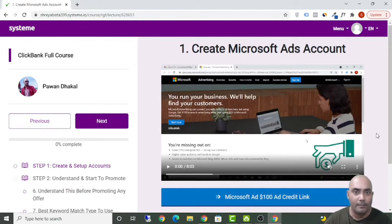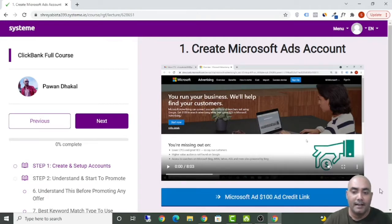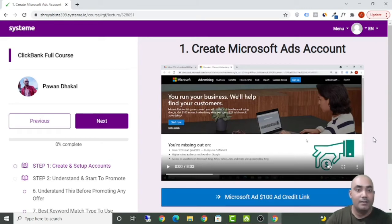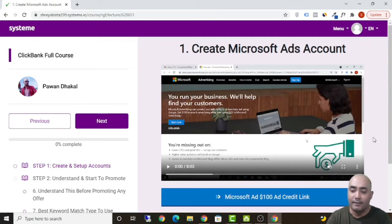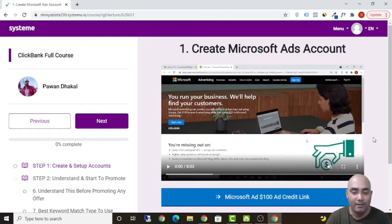Several times in this course I'll say 'click on the button below' — for example, to get a Microsoft Ads $100 ad credit. In YouTube you won't see that interface, so all those links will be in the description of this video. Please do watch this full video if you're interested in making money with ClickBank via Microsoft Ads, subscribe to my channel, like this video, and comment below with any questions.